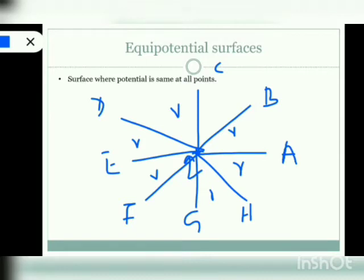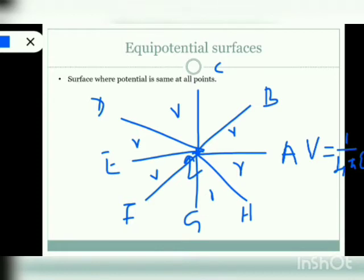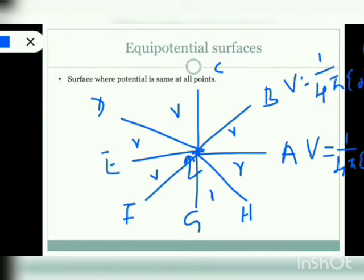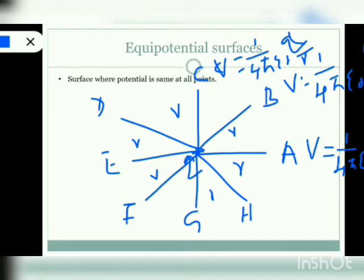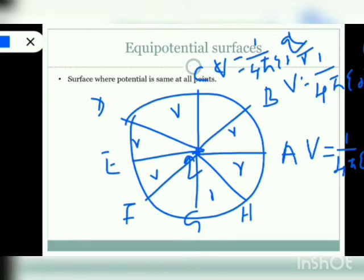Let's calculate the potential at these points. The potential at point A is (1/4πε₀) × Q/R. The potential at B is also (1/4πε₀) × Q/R, since B is also at distance R. The potential at point C is similarly (1/4πε₀) × Q/R. If we join all these points we get a spherical surface, and this sphere is an equipotential surface because the potential at any point on it is the same. So the shape of an equipotential surface for a point charge is a sphere.